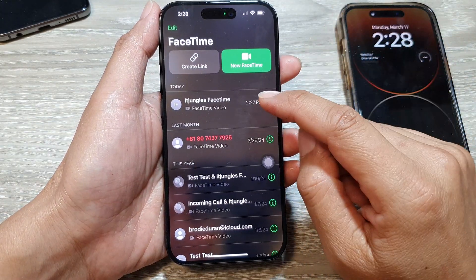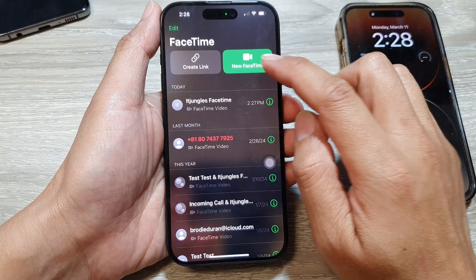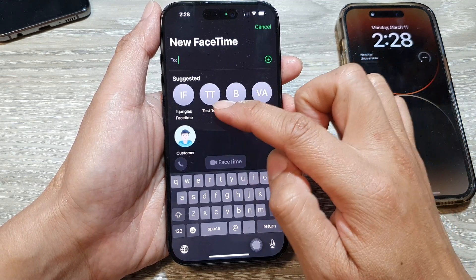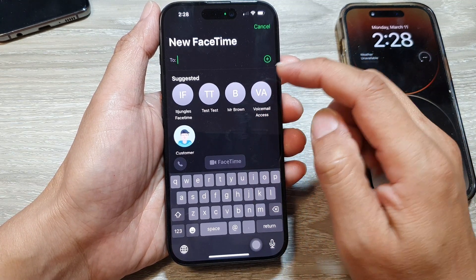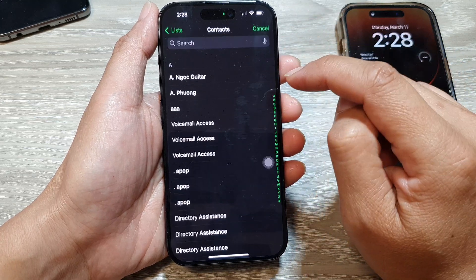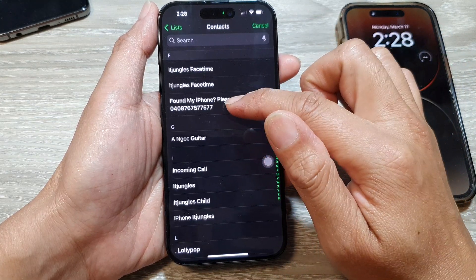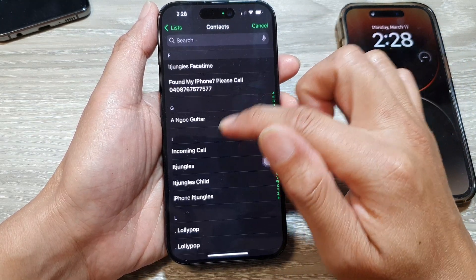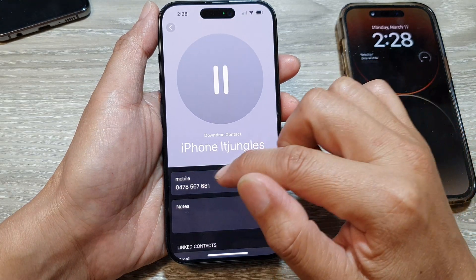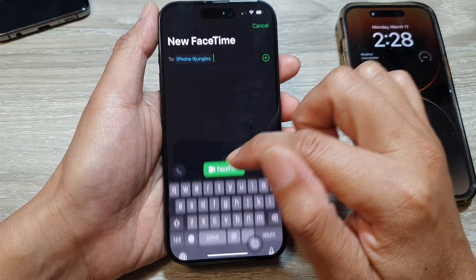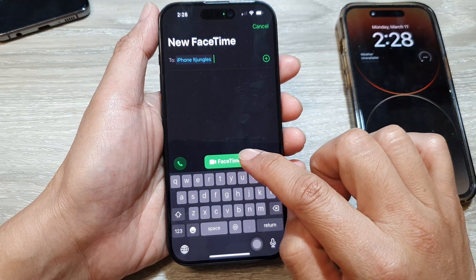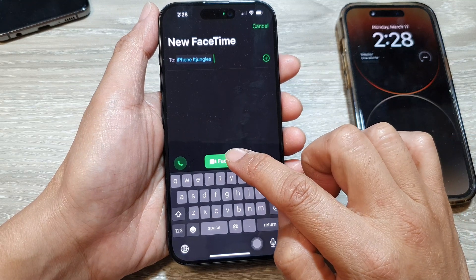Then go down and tap on New FaceTime. In here, choose a contact that you want to make the call — you can tap on the add button here and then go down the list and select a contact. Then select a mobile number or an email address, then tap on the FaceTime button.